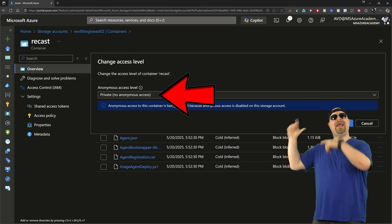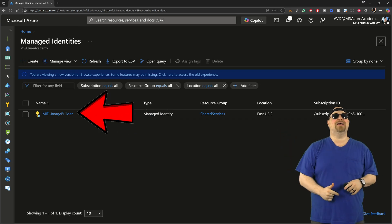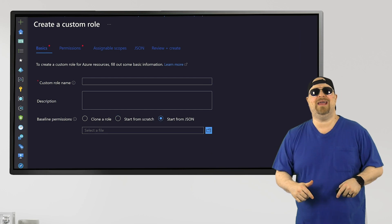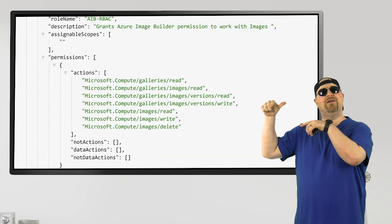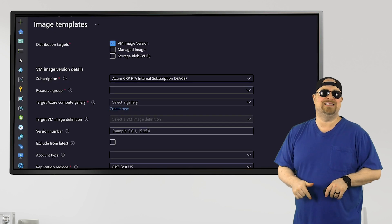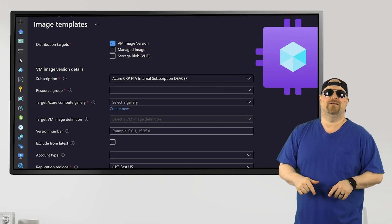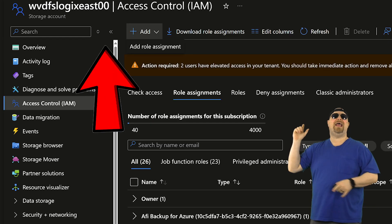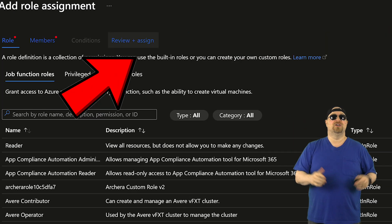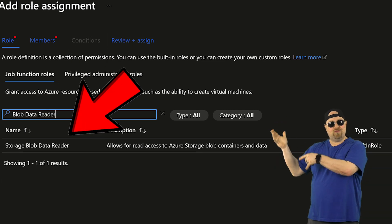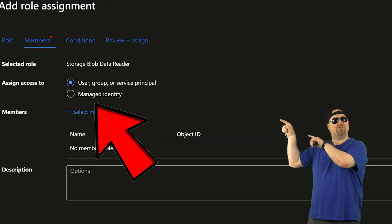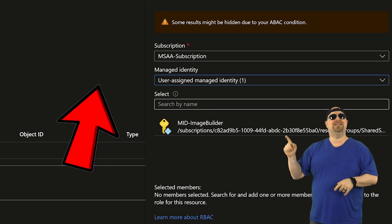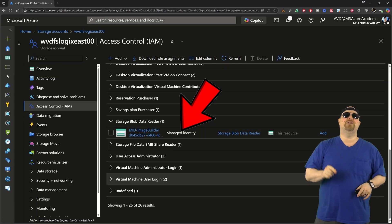Now if you don't know how to set up AIB properly, we've got a video that's pinned in the comments section so you can check that out later. Go up here to Access Control and then add a new role assignment. Search for Blob Data Reader. Click Next, and then select right over here for that managed ID, and then pick the same one that you're using for Image Builder.